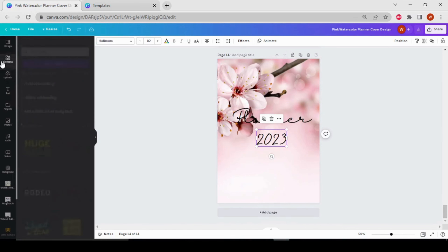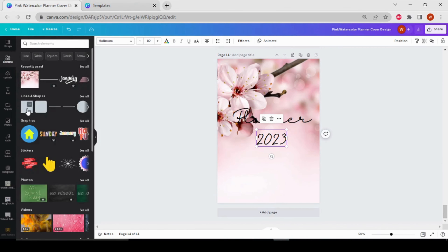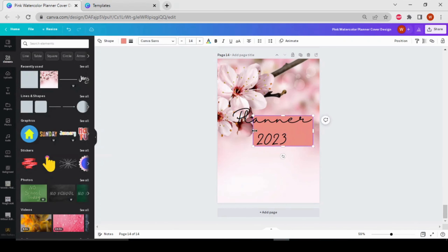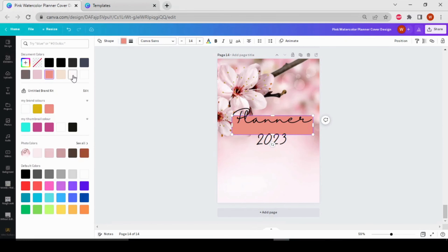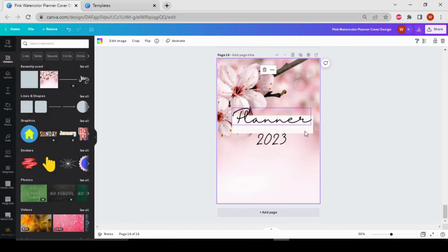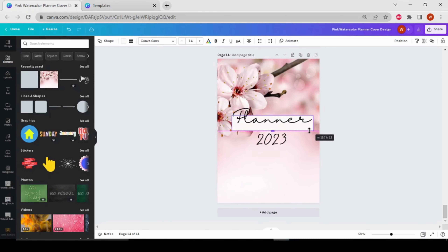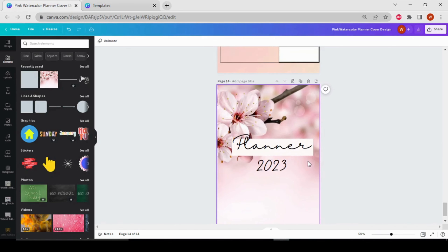Now I'm going to add a box — I'll select this one, make it smaller, and change the color to white. Our planner cover is ready. Now let's add another page for making the calendar for the month of January.